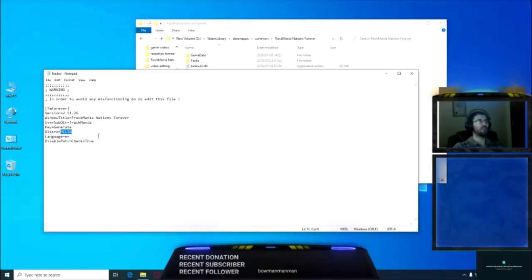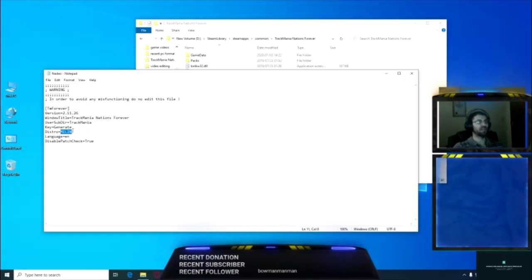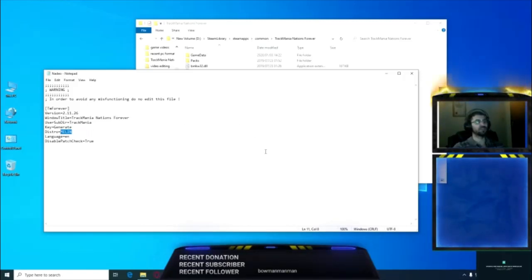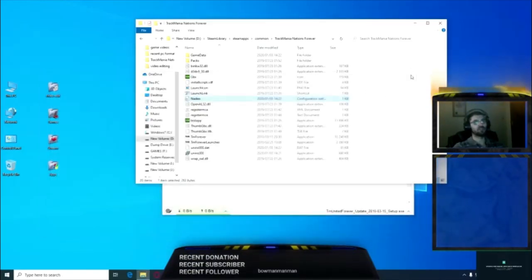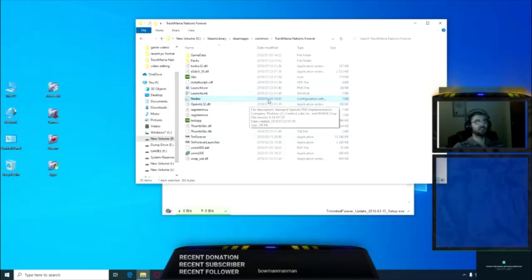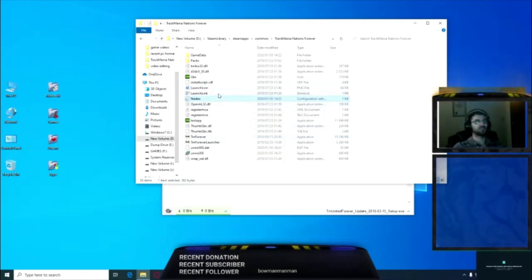I'll leave this command in the description below the video so you can see the correct spelling. Then you just close it. Since you made changes, it will ask you do you want to save those changes. You just say yes and you're good.